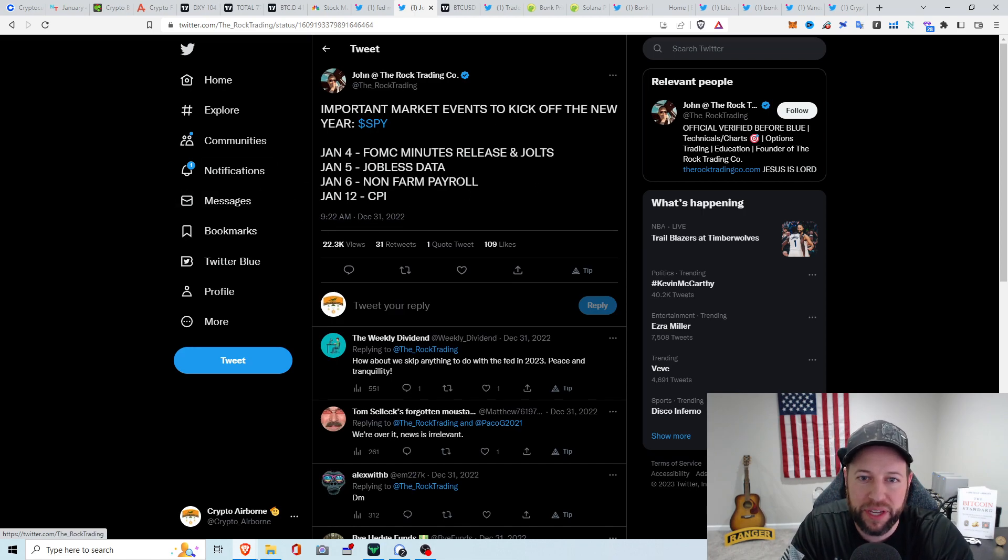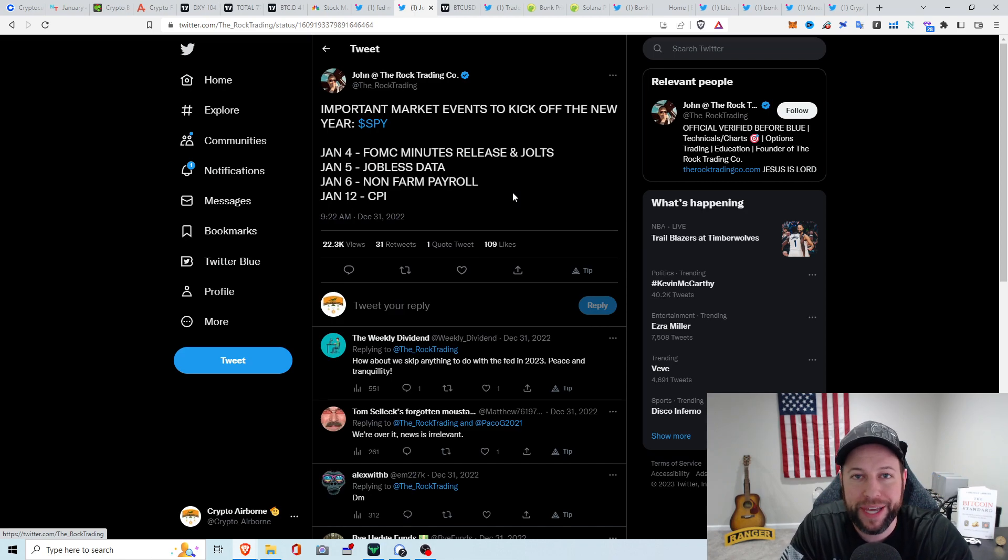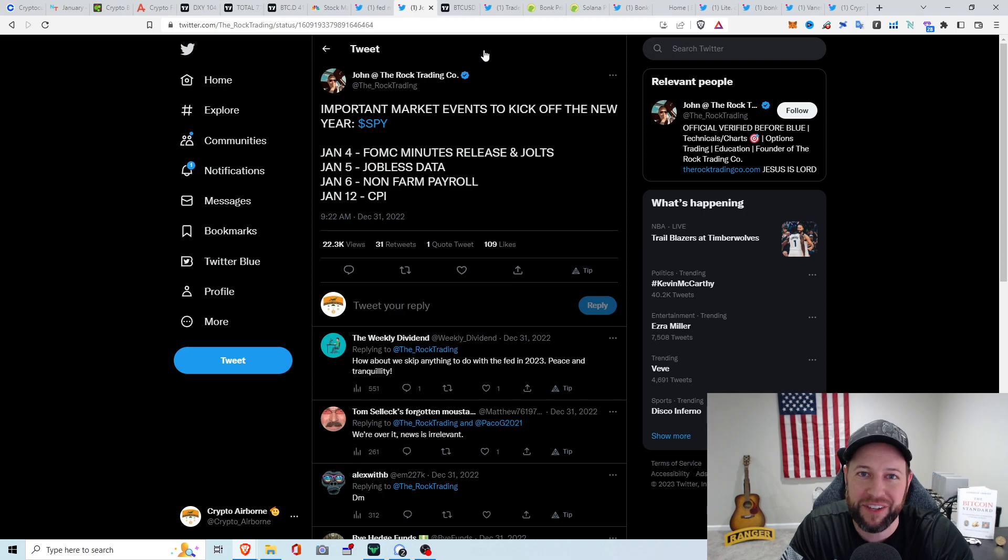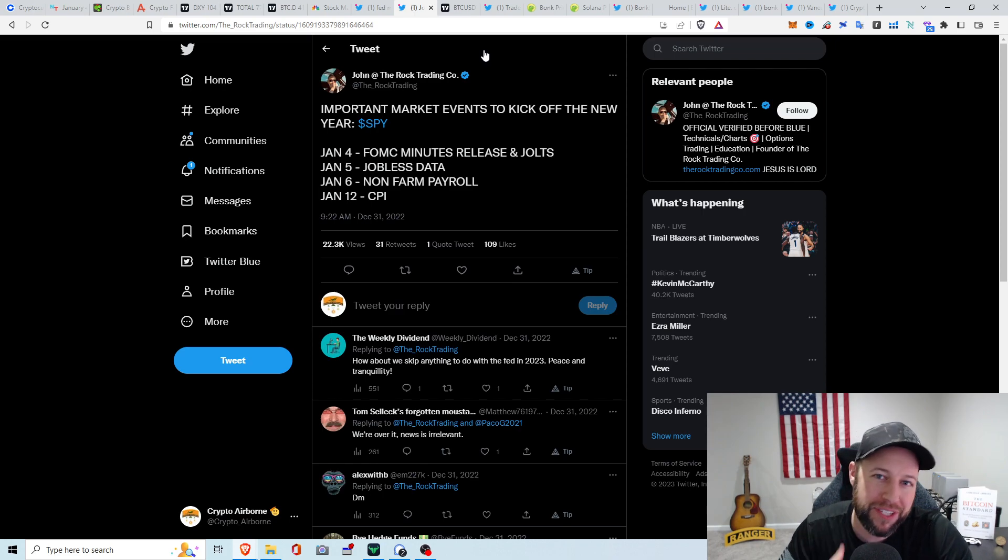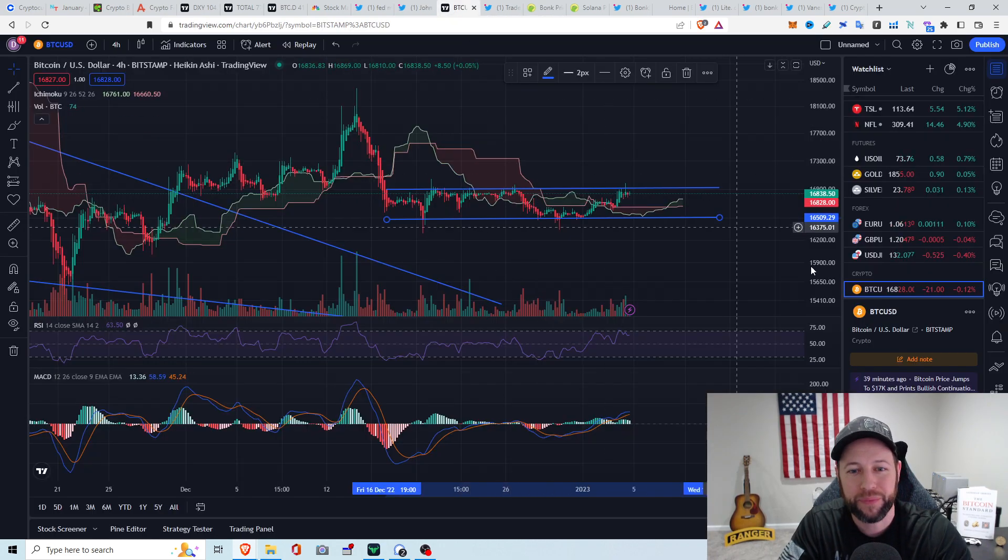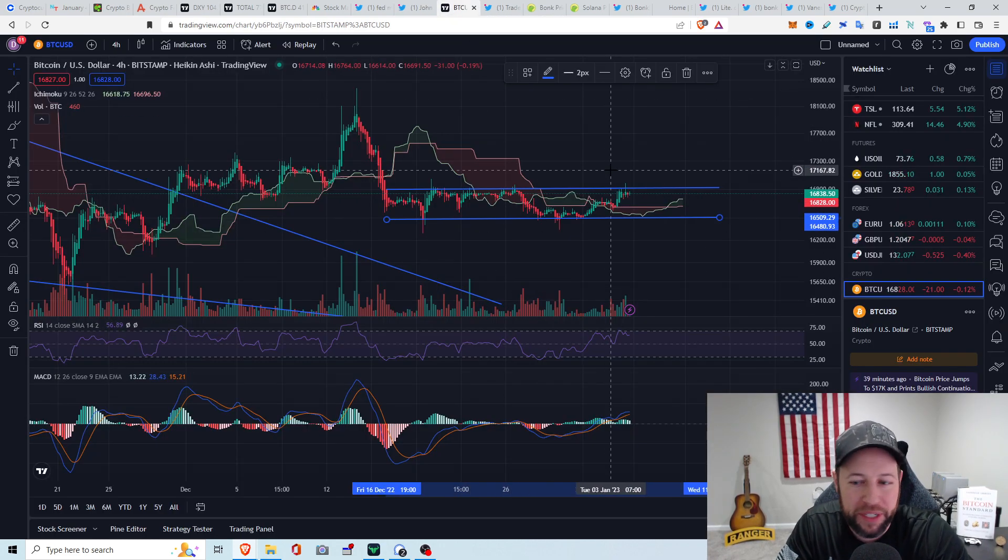So, who knows what's going to come of that. I do know we have a couple other things coming up. We have the CPI numbers on January 12th, jobless data tomorrow, non-farm payroll on the 6th. Just a couple macro perspective that plays into all the traditional markets and crypto markets. None of this is financial advice, this is all just entertainment. I'm just some dude on the internet.